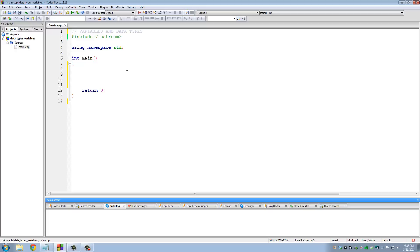Let's say I want to declare a variable and the name of the variable is my_age. My age is an integer variable. Integer means it's a whole number — like 5, 6, 7, 8, 10, 1 million, 5 million. These are whole numbers, not fractional numbers. So anything with a decimal point is not an integer. The type of the variable is int, and then I type the name my_age, followed by a semicolon. I just declared my first variable of type integer.